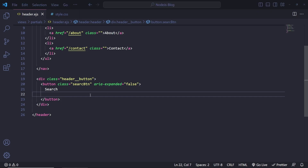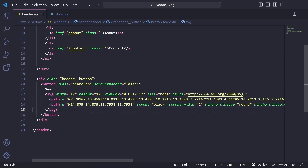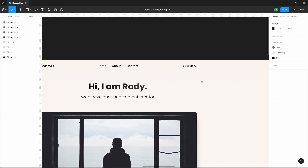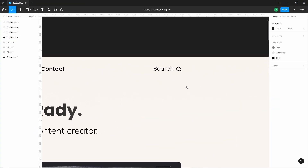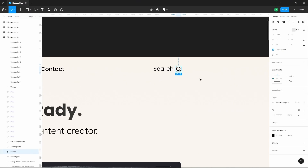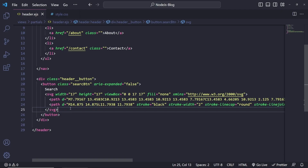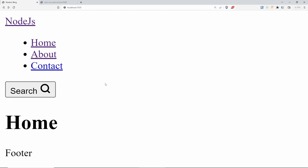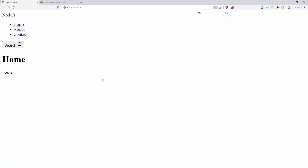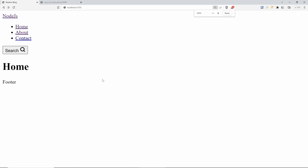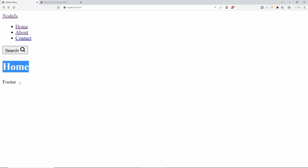I've already prepared a search SVG from my Figma design — just exported it as SVG. Let's paste it in and save. Refreshing the browser — though I'm zoomed in a lot — you can see we're getting the logo, the navigation, the search bar, the home content, and the footer.